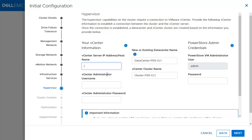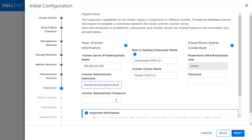Next is the hypervisor section. This is where the vCenter information is entered and the PowerStore credentials are specified to register the VASA provider. If it is a PowerStore X, the data center and ESX cluster name are also provided. This section is required for PowerStore X and optional for PowerStore T.